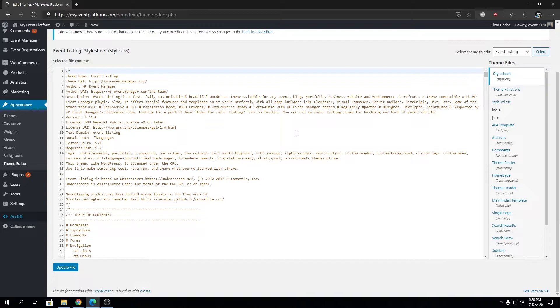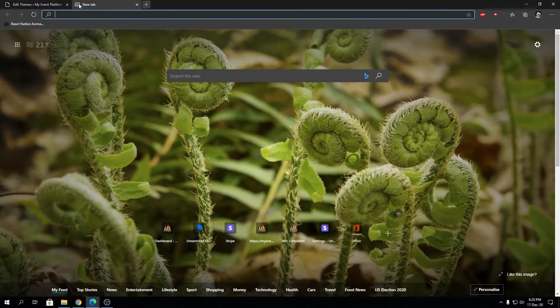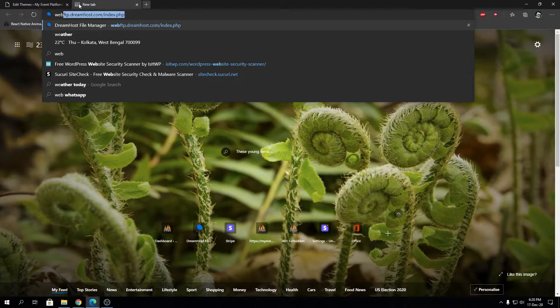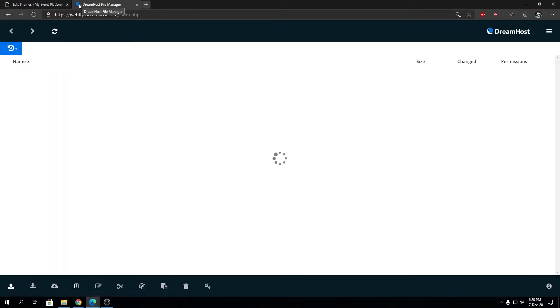All we need is a single line of code that needs to be pasted into wp-config.php. For the demonstration I'm not going to use the IDE over here. I'm going to straight up login to my web FTP and we're going to take the demonstration from there. Let me load my FTP account.